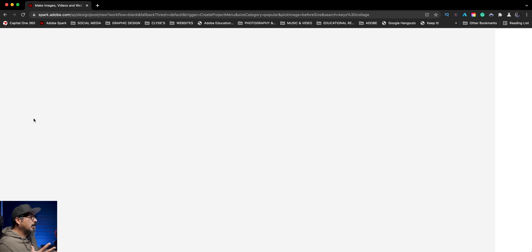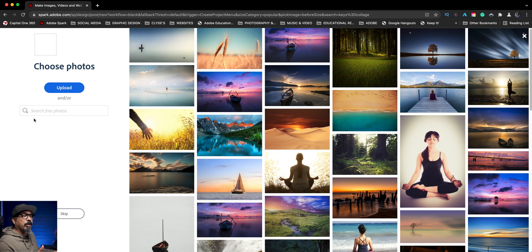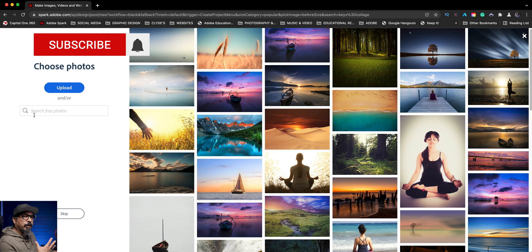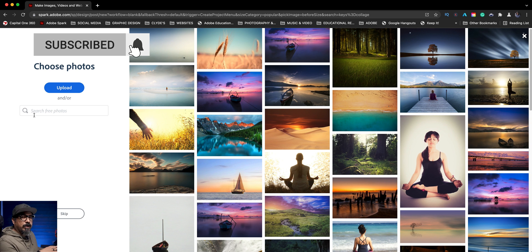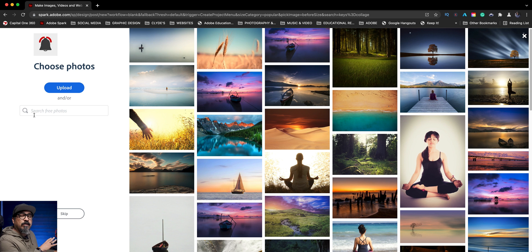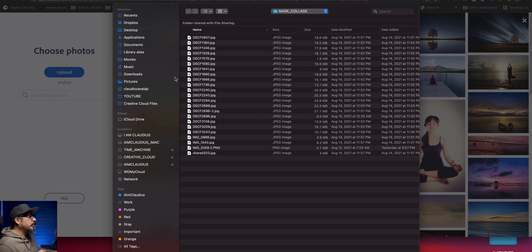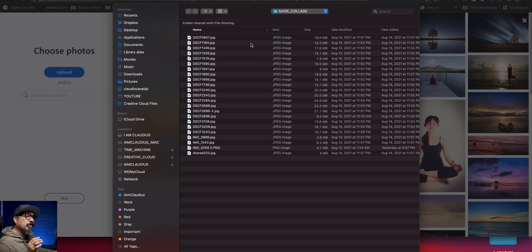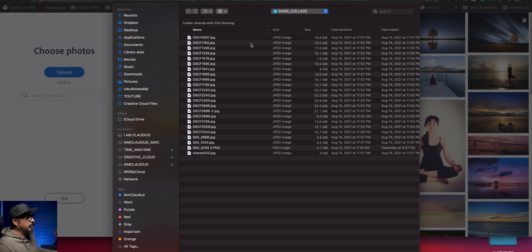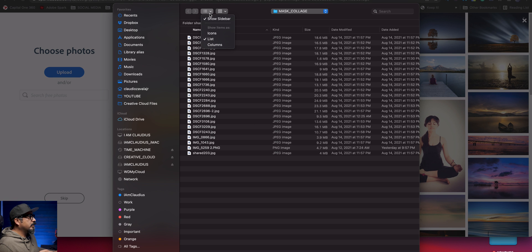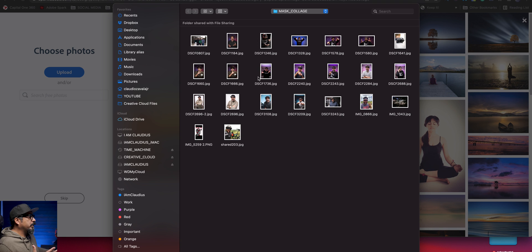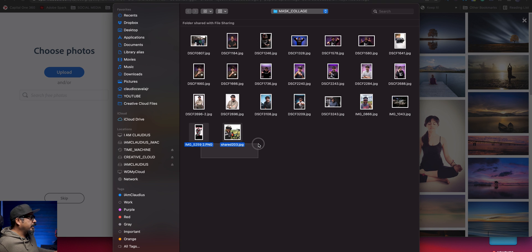So let's click on collage and now we're going to locate our images. Now these are ones that Adobe Spark has for free. You've got creative commons rights to use those, but I want to create one custom for me. So I'm going to upload my images and I have it right here. Now you're limited to 16 images that you can add. So let's go ahead and let's do show icon so we can see our images.